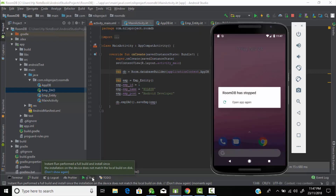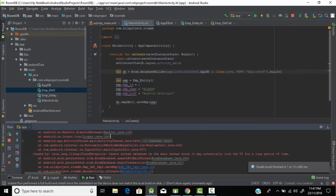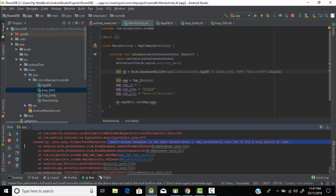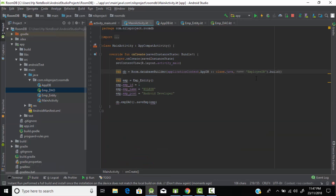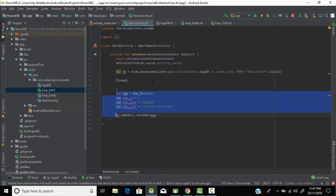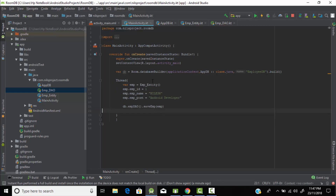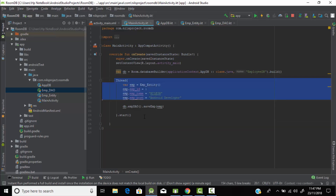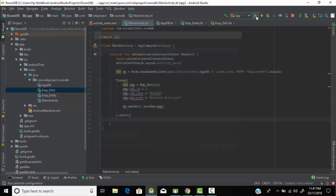Our app has crashed. The error says: 'Cannot access database on the main thread since it may potentially lock the UI for a long period of time.' Our application is saying we can't run database operations on the main thread. So let's create a new Thread, put all the database operations inside it, and start the thread. We can't do database operations on the main thread.